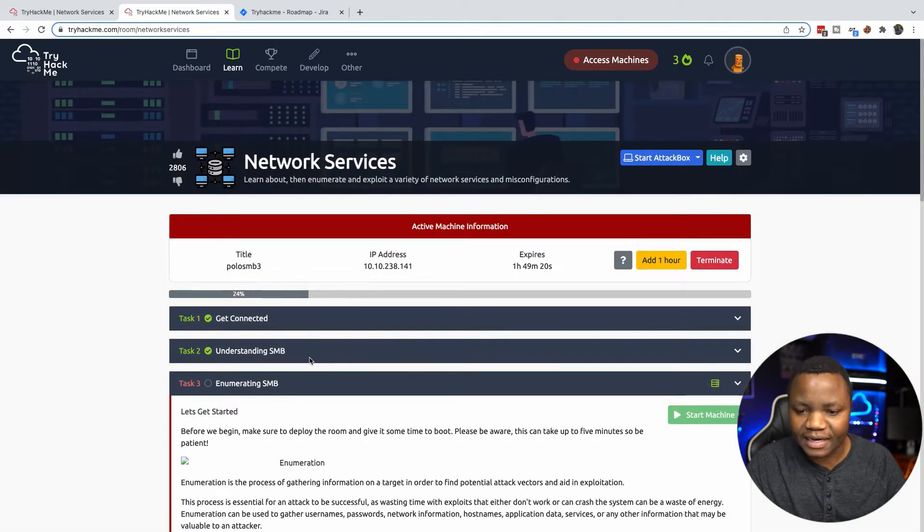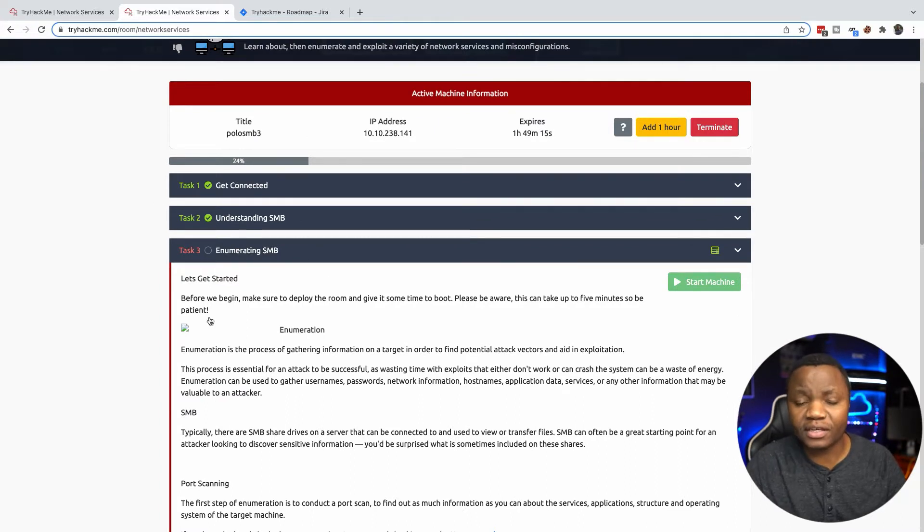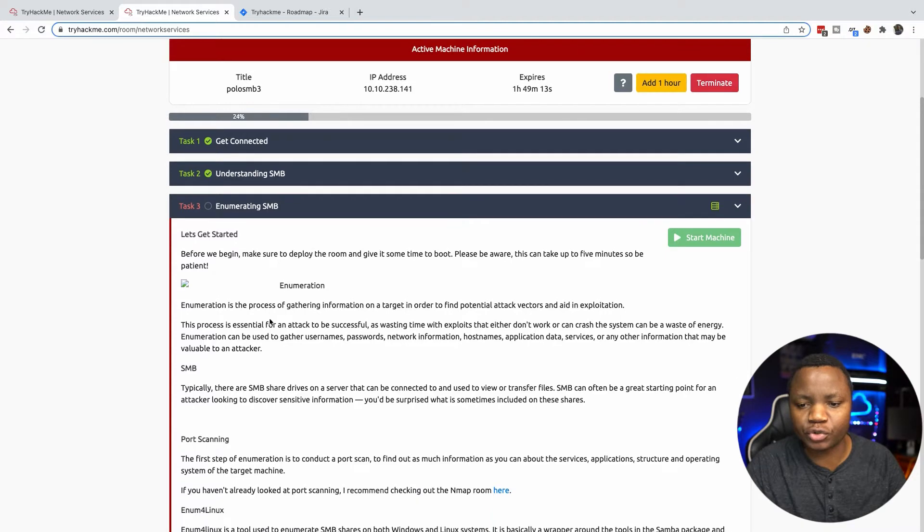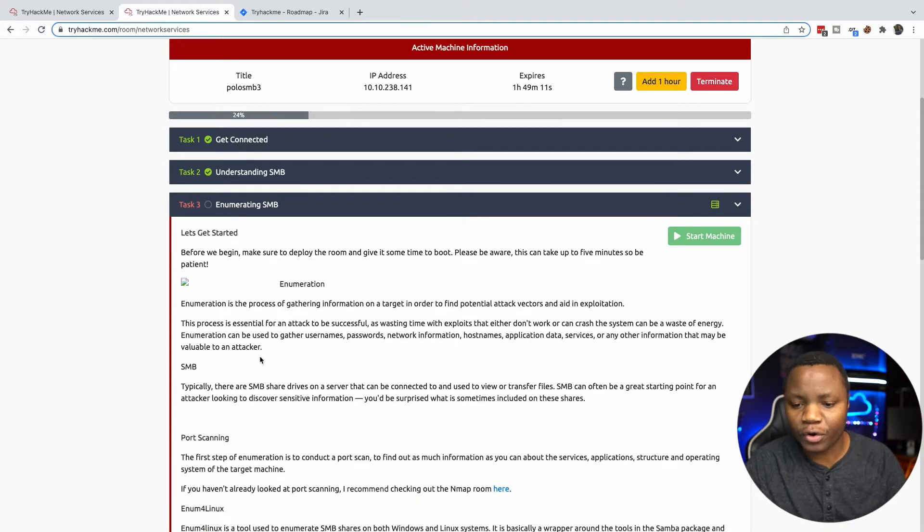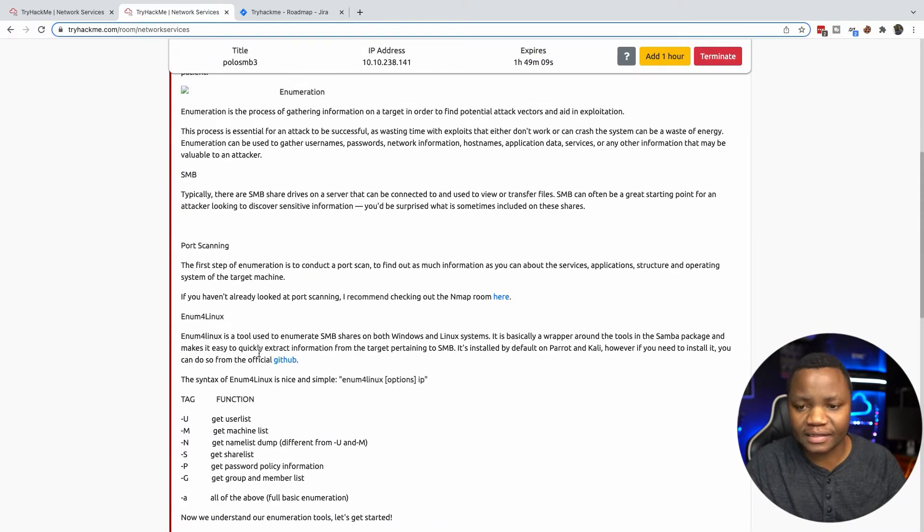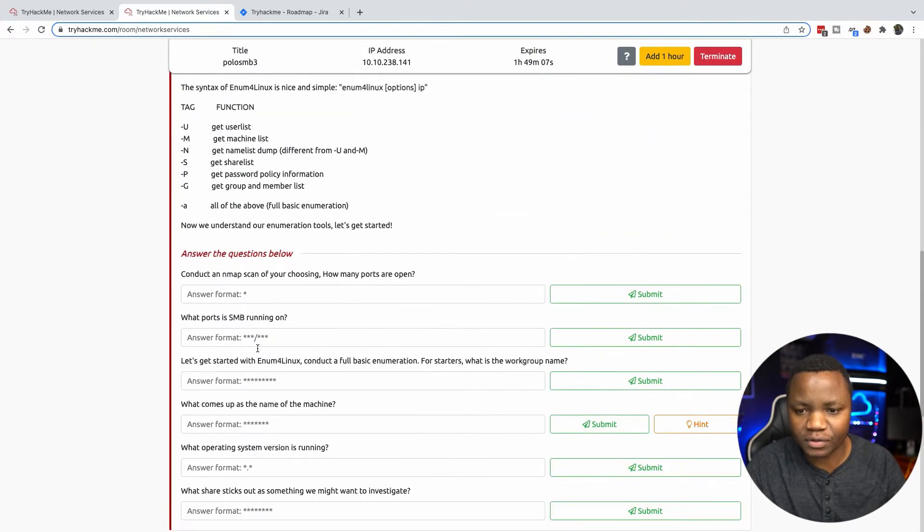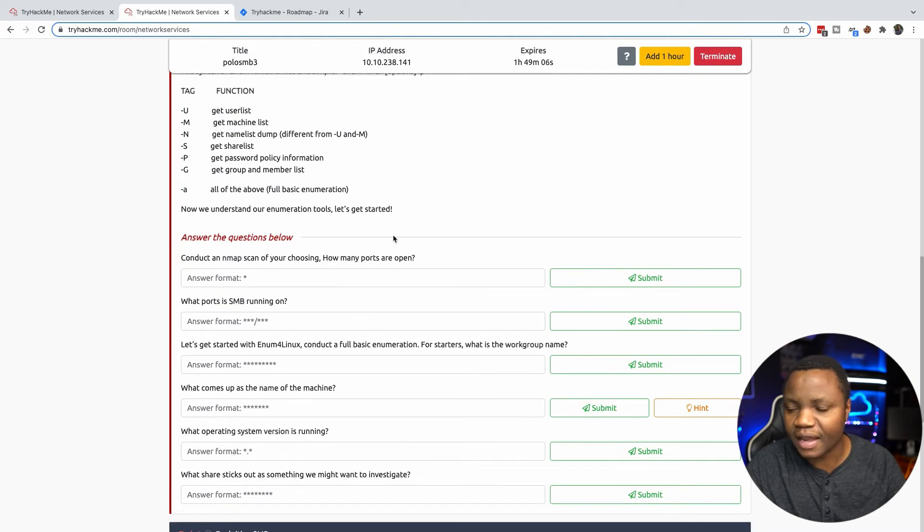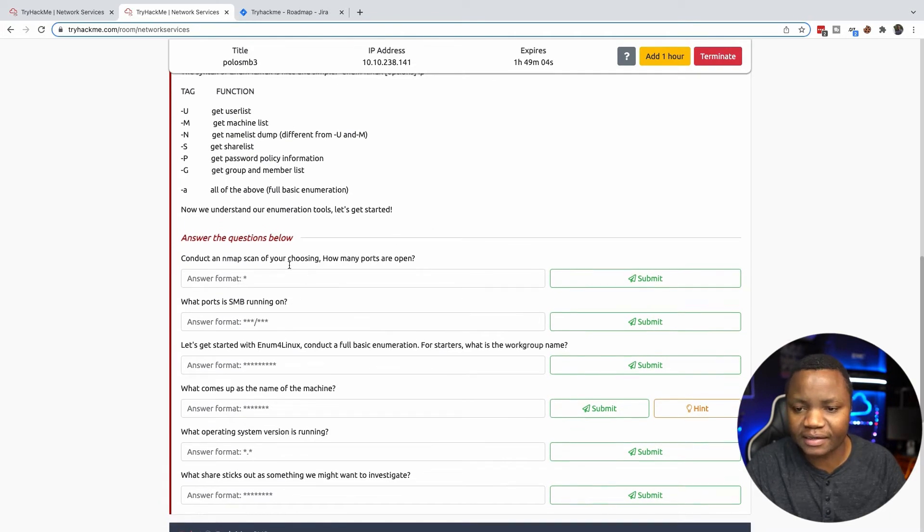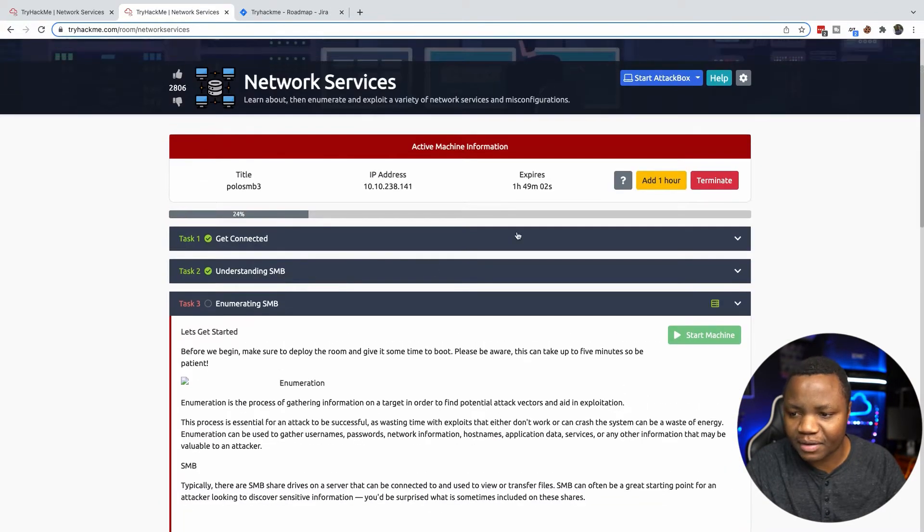If you go to network services, which is the one I'm working on this week, you'll notice that I've done the Getting Started and Understanding SMB. If you're interested in following along, make sure to do this on your own. There's a lot of things to read and understand. I'm more interested in showing you the technical side of things. I've deployed my machine.